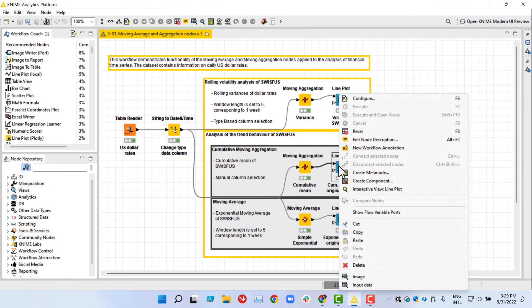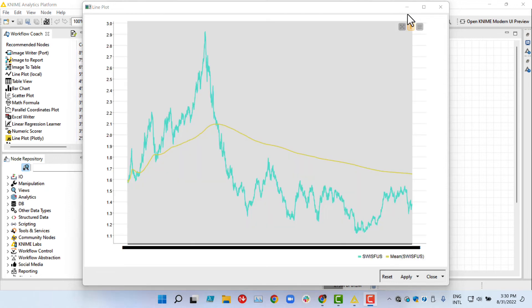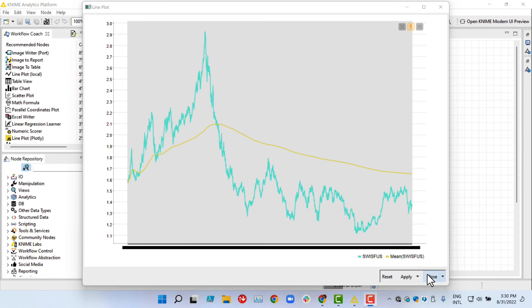We look at the results in a line plot again, showing the original series and the cumulative mean together. The cumulative mean reduces the spikes more and more over time and is thus informative about the overall trend.